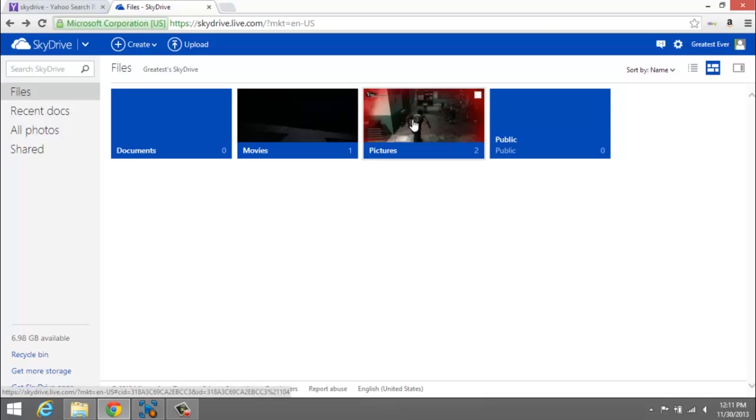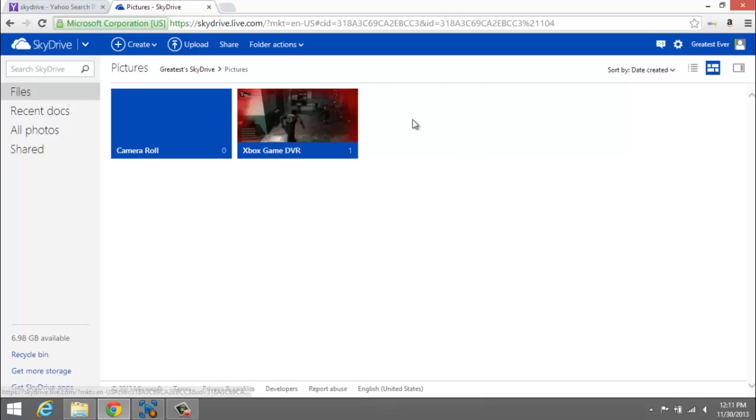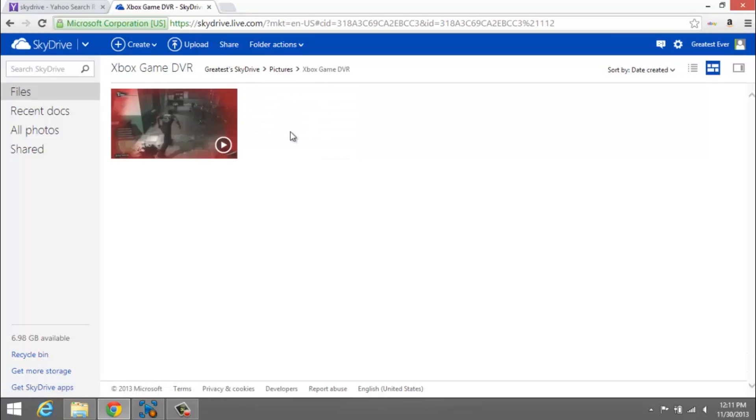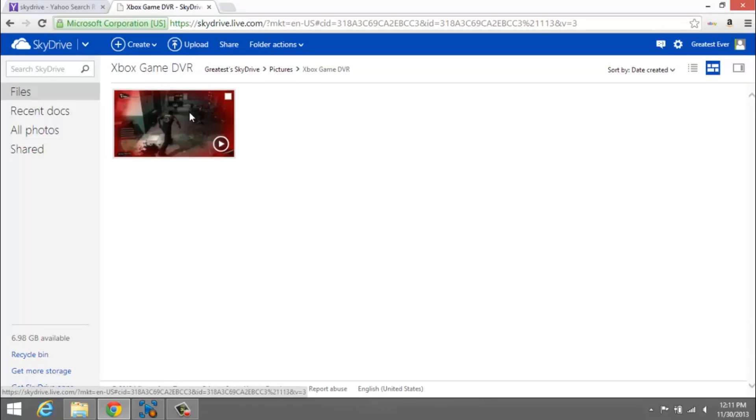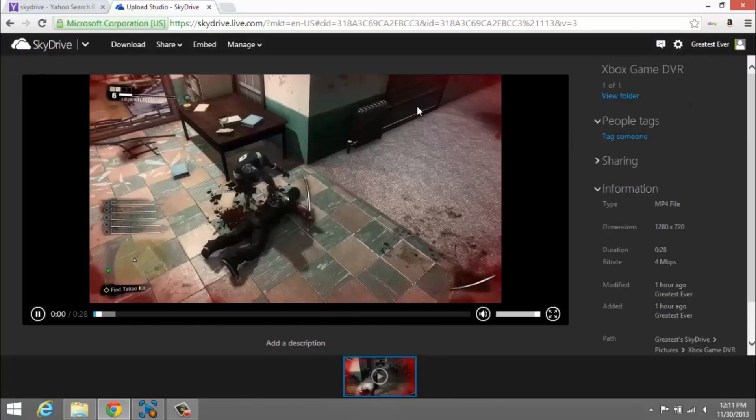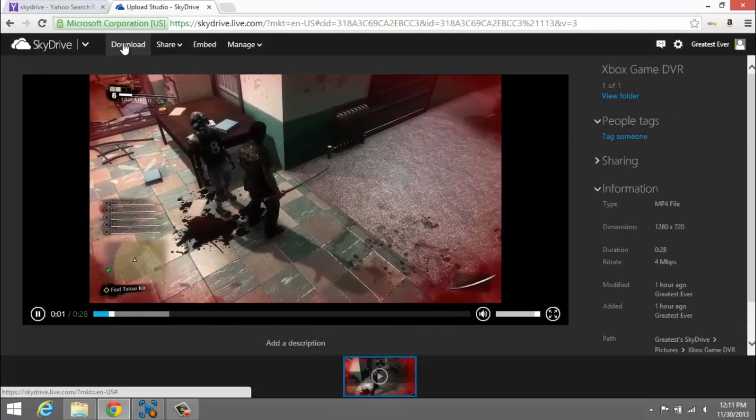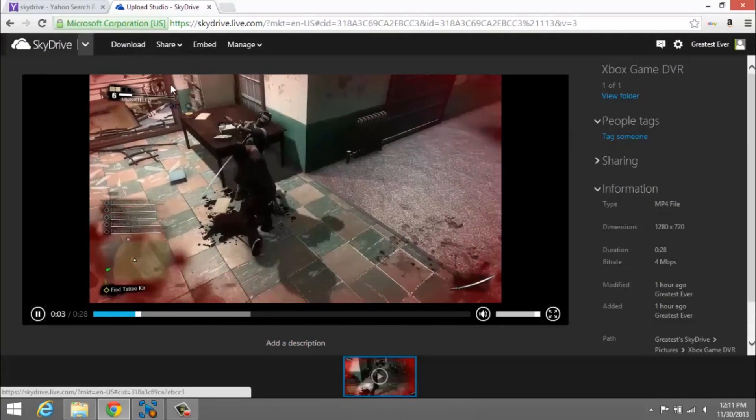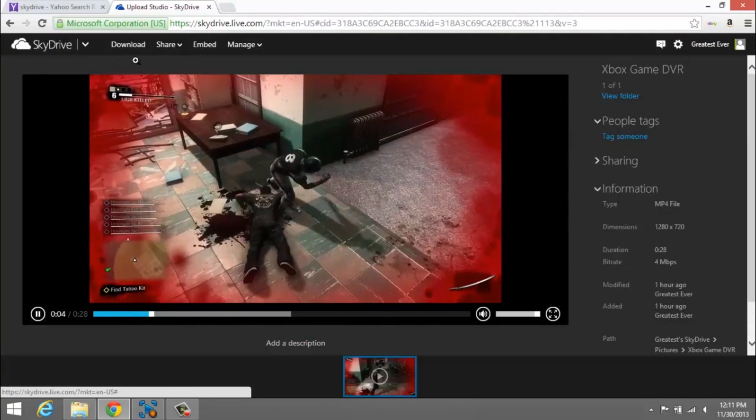You're going to want to click your Pictures, and it'll be right here: Xbox Game DVR. You can just click right here and then hit Download at the top of this little bar right here. It's taking a little while.